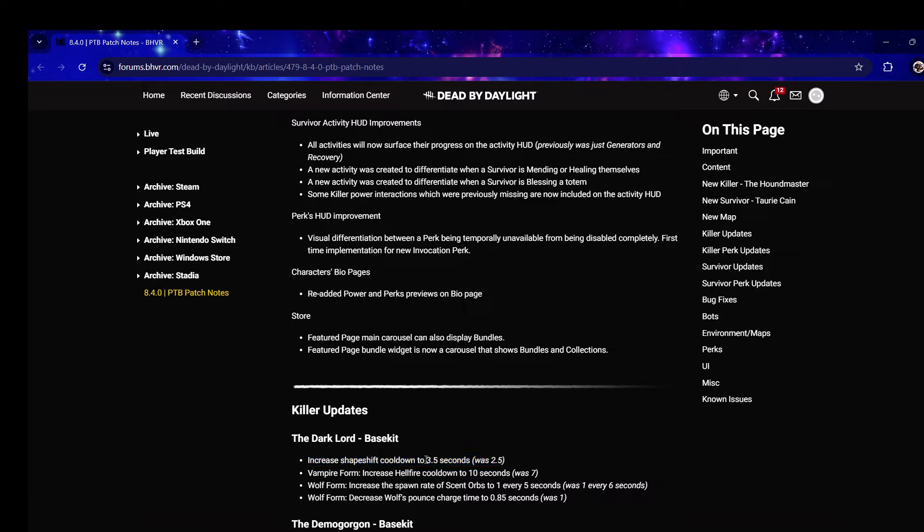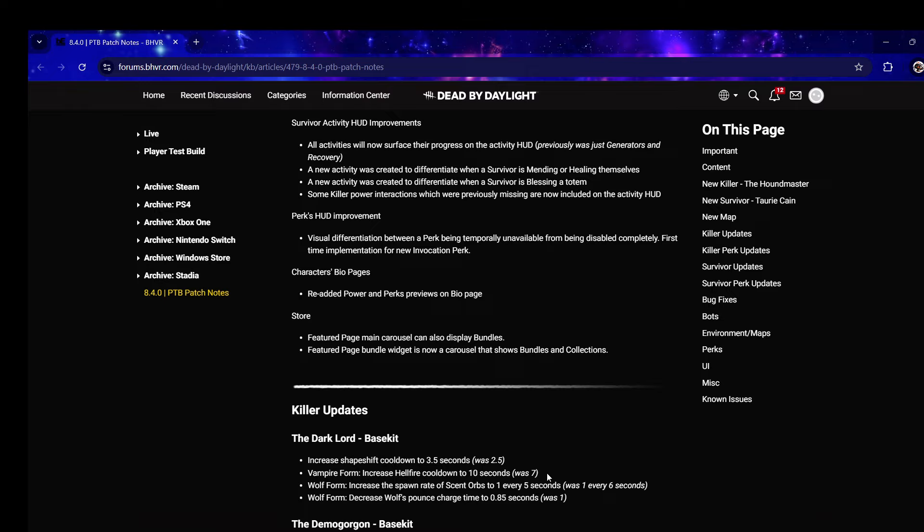Wolf form - increase the spawn rate of scent orbs to one every five seconds, so they made the green add-on base kit. Decrease wolf pounce charge time to 0.85. Dracula's fine, these are really good changes. They nerfed Hellfire to be a longer cooldown which is fine because he has two cooldown add-ons.